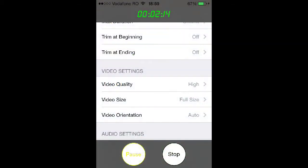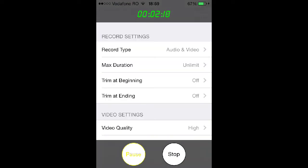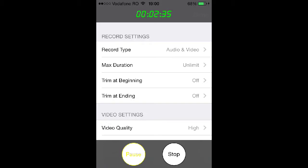Now let me show you a little bit inside the app. As you can see I'm recording. Here are the settings: record type, audio and video, max duration — unlimited. When you first get the app it's free, but inside it will tell you that you can only record 10 seconds. If you want to record more, you need to upgrade for about $2.69.